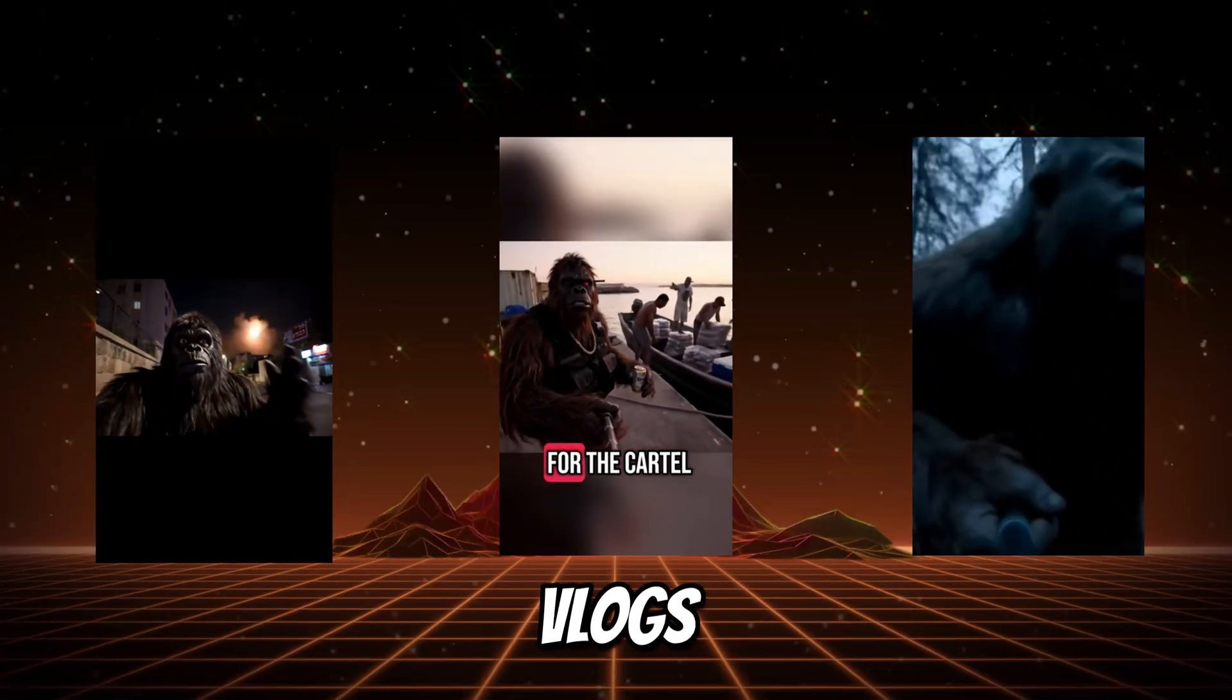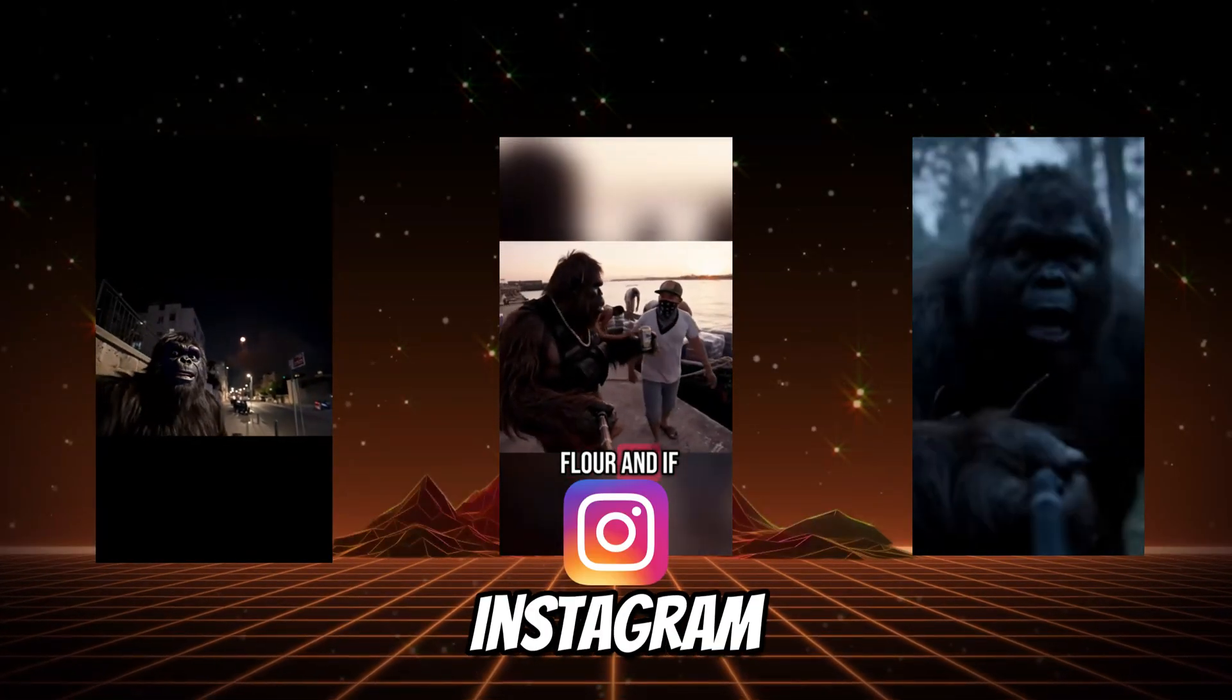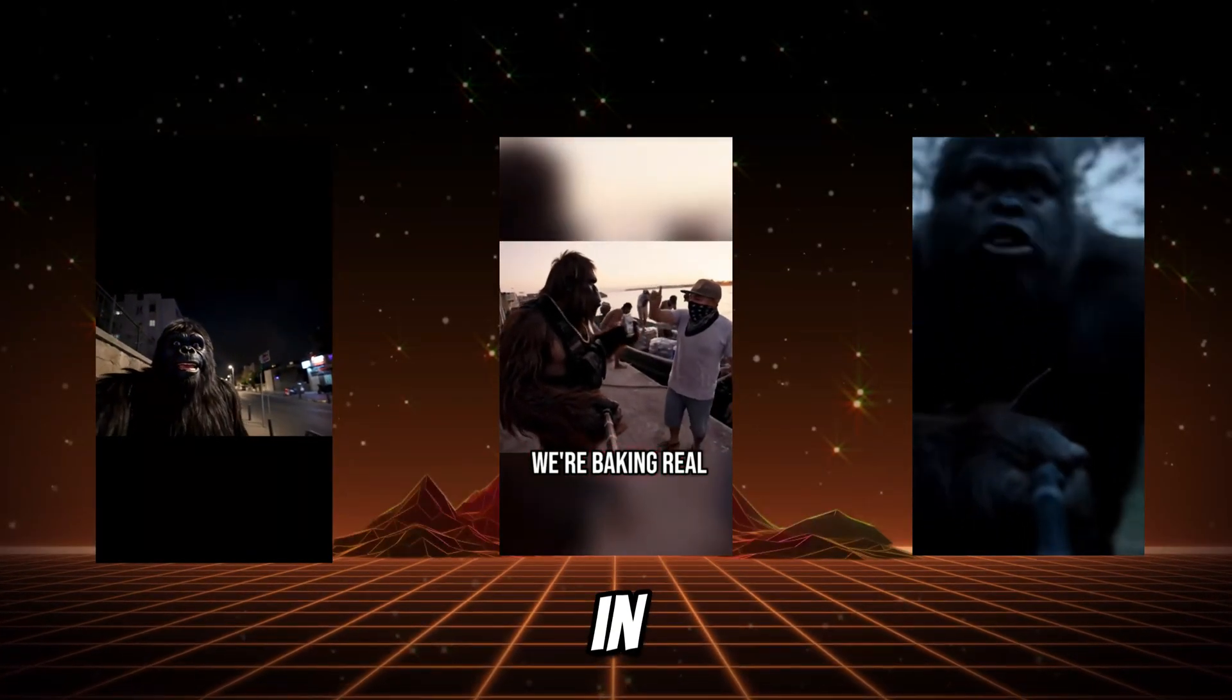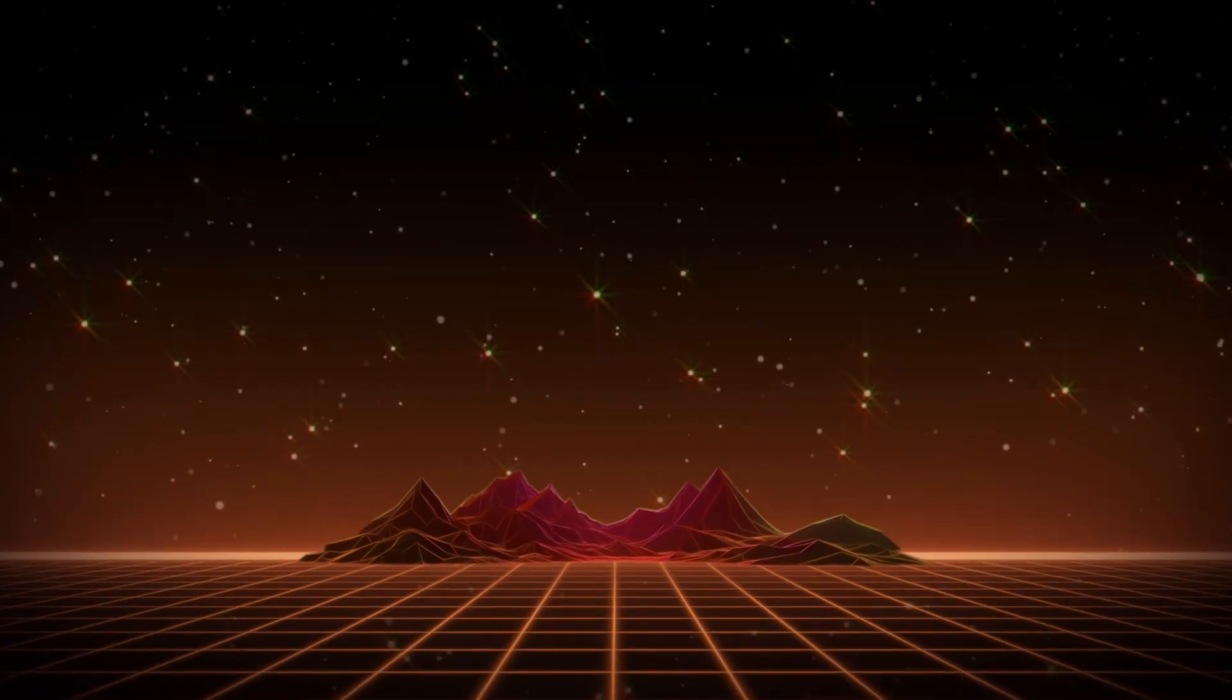You've probably seen Bigfoot vlogs on TikTok, YouTube, or Instagram, and in this video I'll show you how to make it.